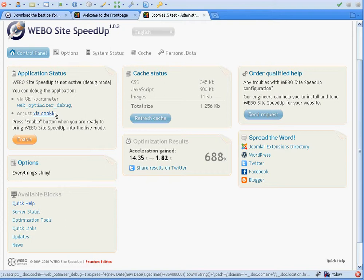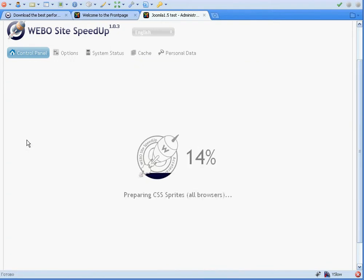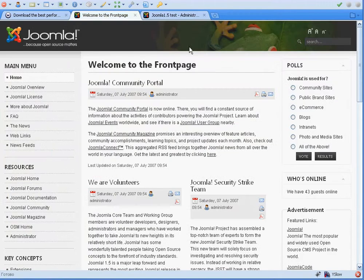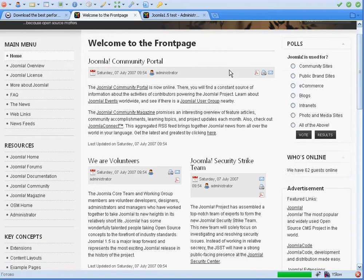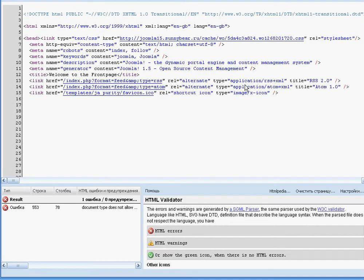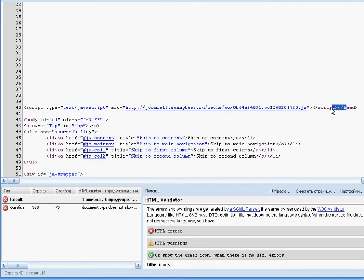If we are using a test website, as in this case, we can just enable the application. It will create all the required cache files and we can just optimize our website. In our source code we will then have one stylesheet loaded at the very beginning of the page, and one script file somewhere at the end of the head.